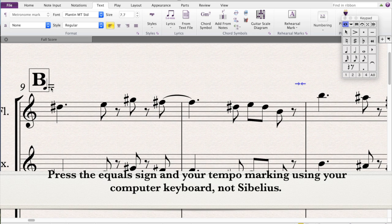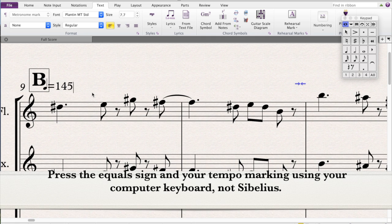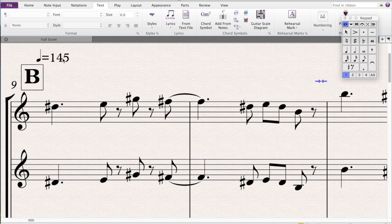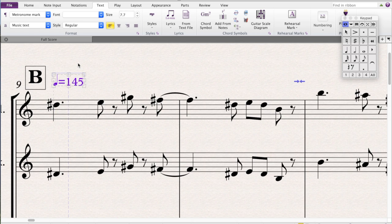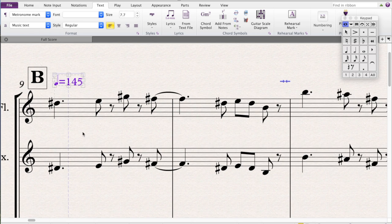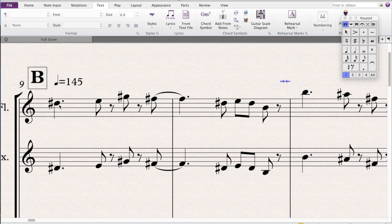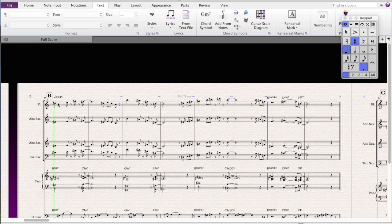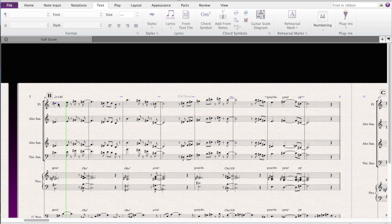I'm going to type crotchet equals 145 and I'll click somewhere else and hopefully it will now be in crotchet equals 145. Let's see. Yeah, perfect.